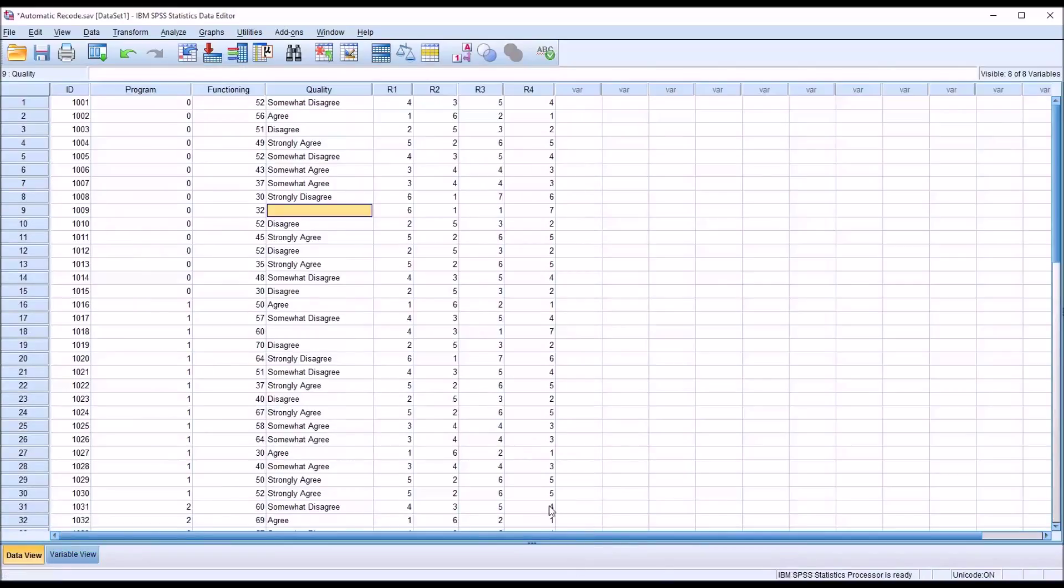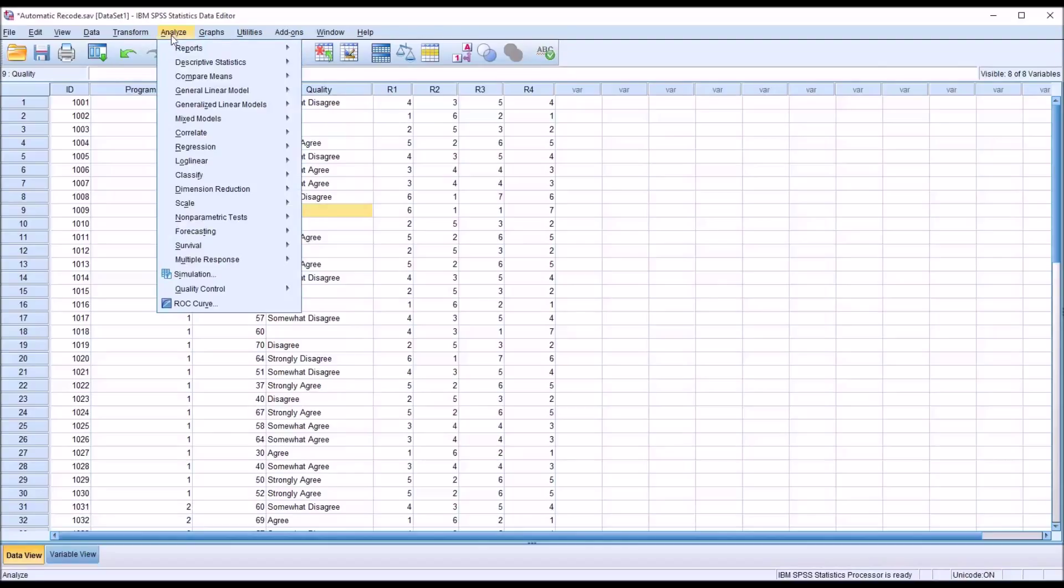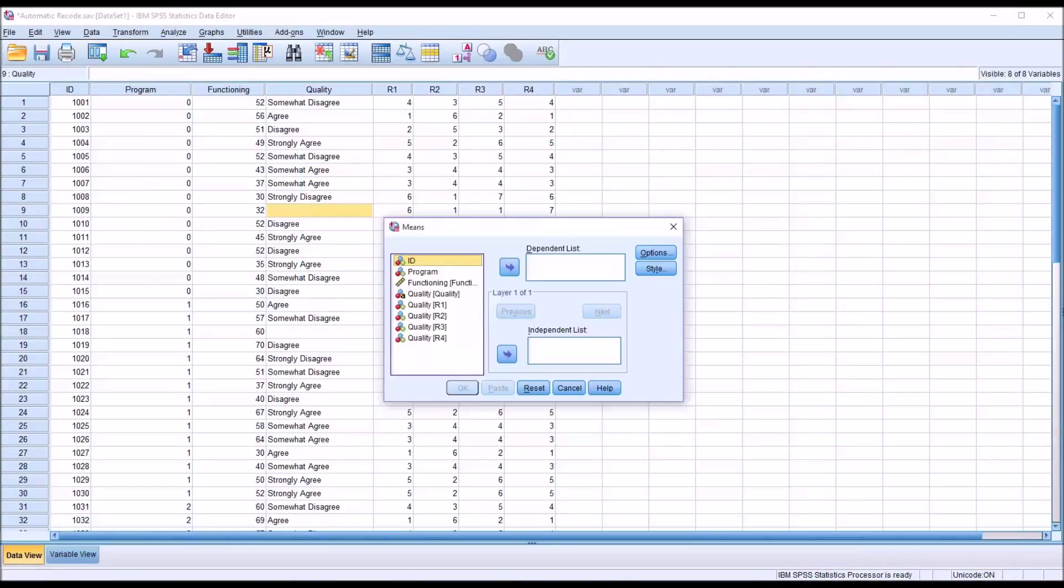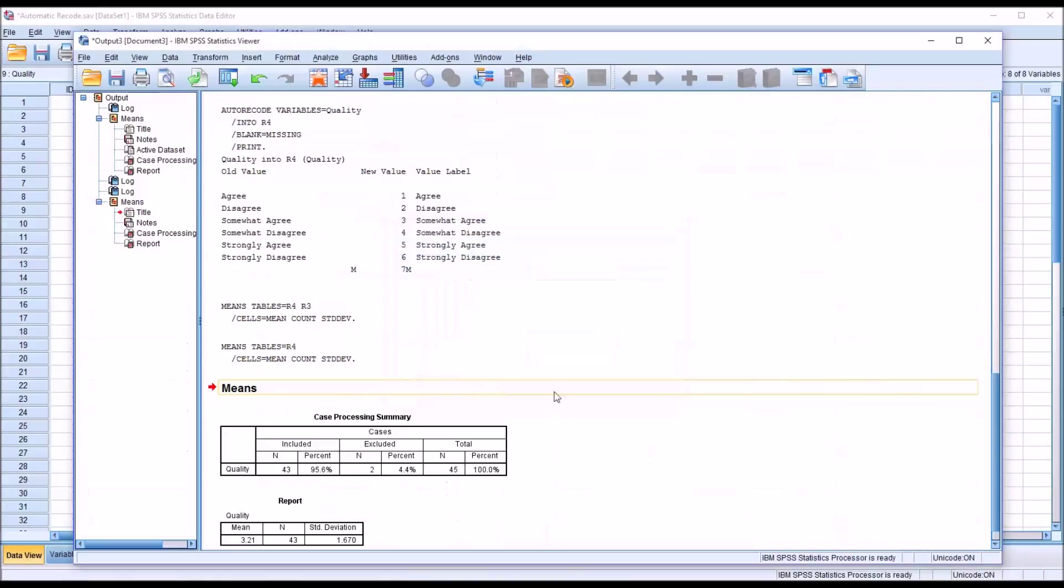So if I were to run the same analysis as I did for R3, I go to Analyze, Compare Means, then Means. And this time I'll move R4 over here to the dependent list and click OK. And we can see that it does recognize two missing values, the values coded as 7.